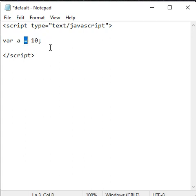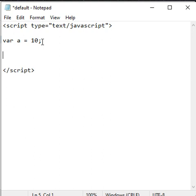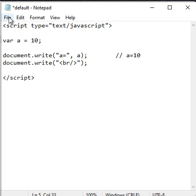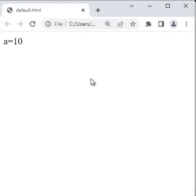Remember that the assignment operator is used to assign a value to a variable. If I write document.write("a=" + a), it displays "a=" and the value of A which is 10. If I save the file, go to the browser and reload, it displays a=10.